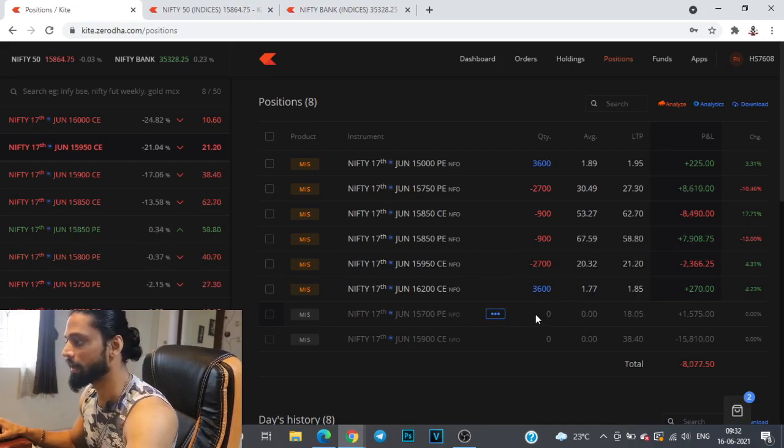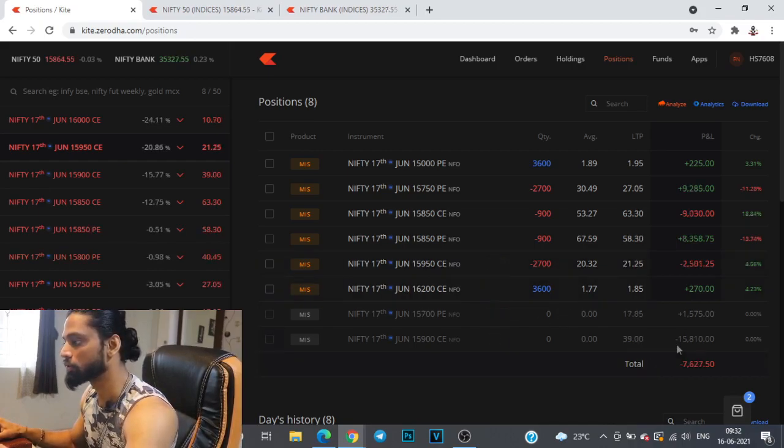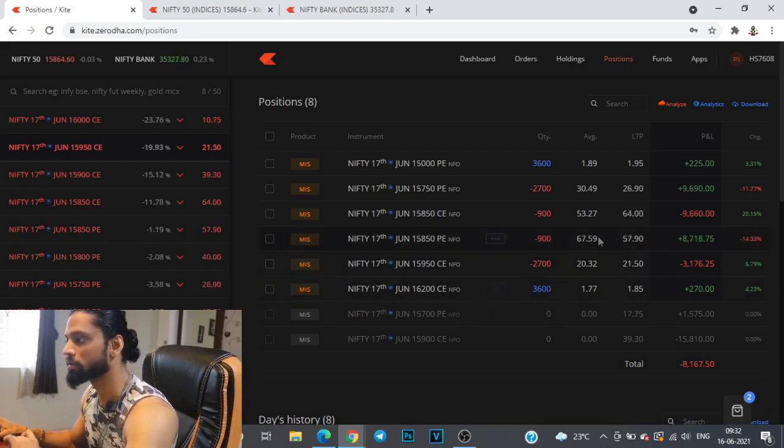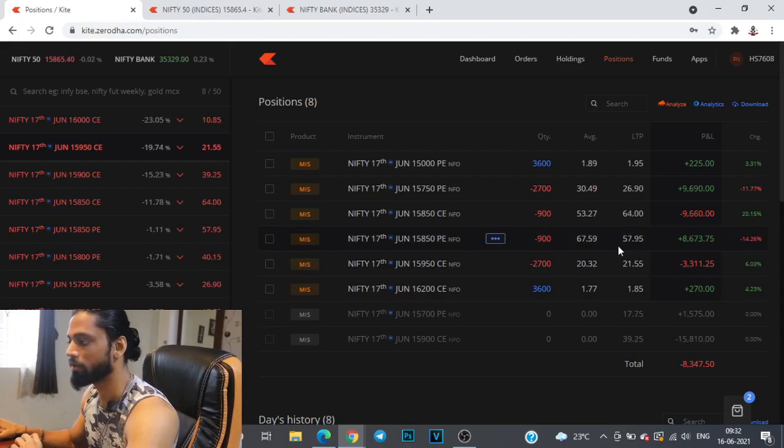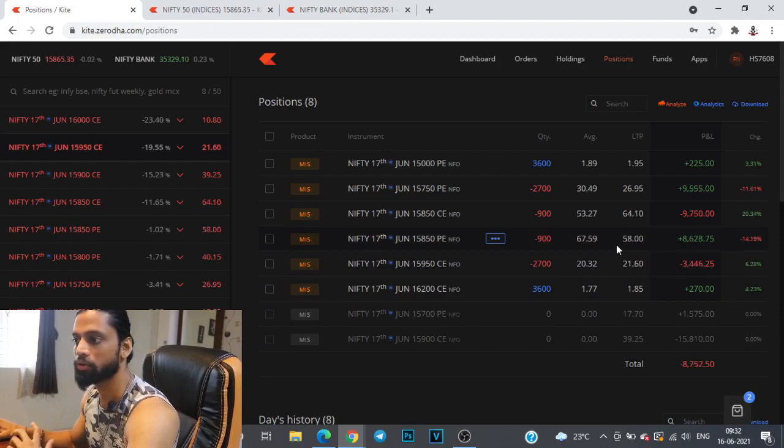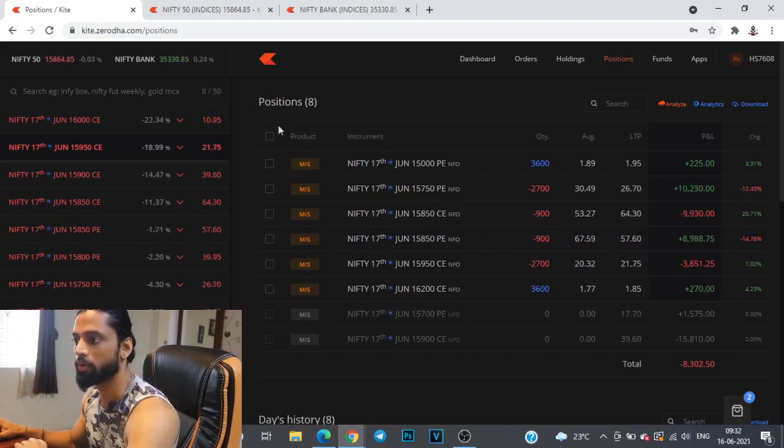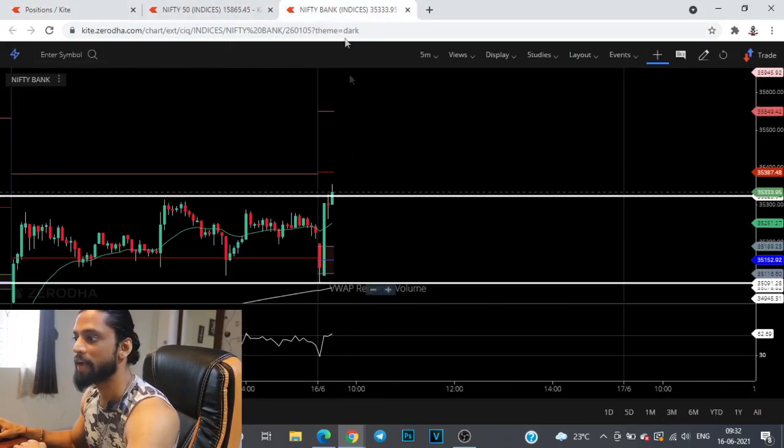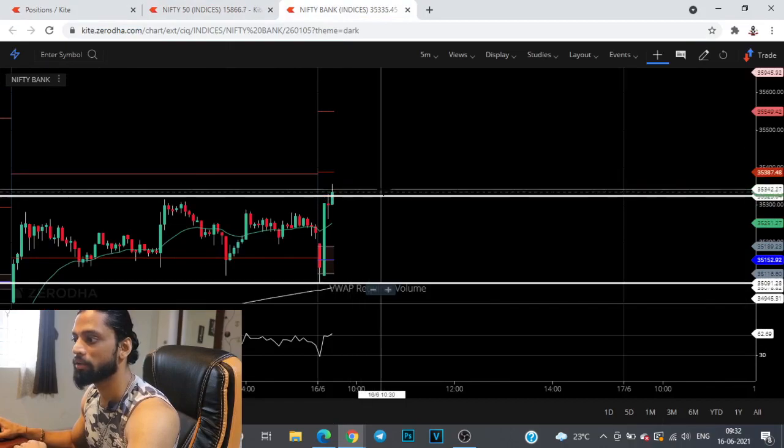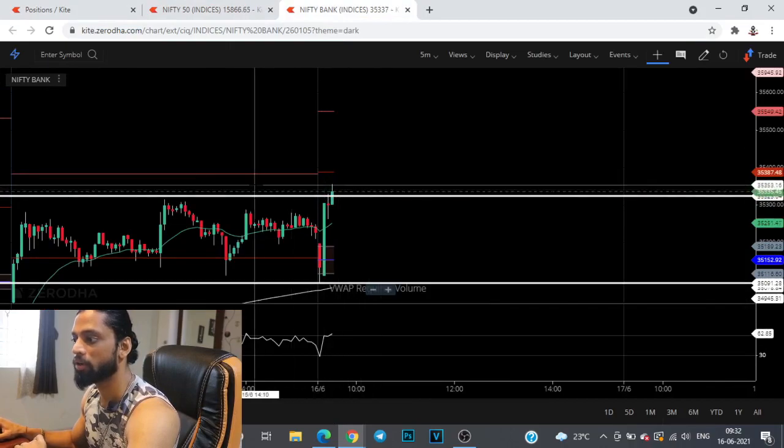This game behavior is pretty erratic and we are down by close to 2.5 points. Bank Nifty is looking very strong.